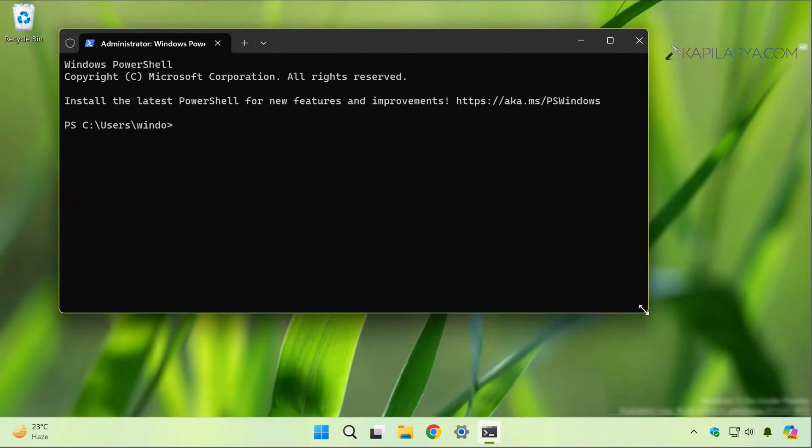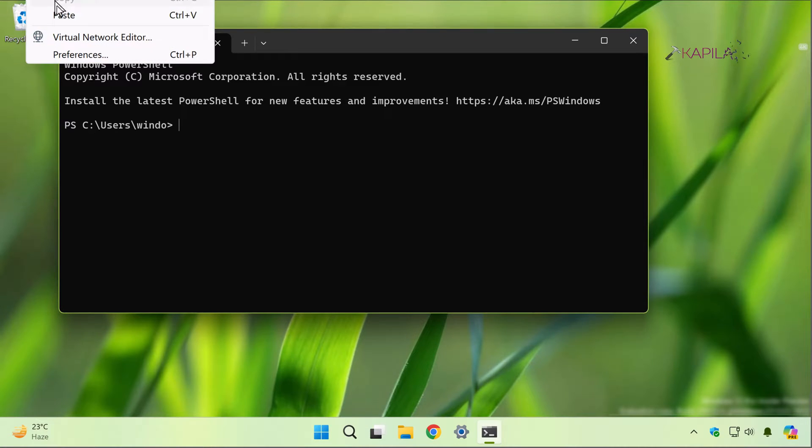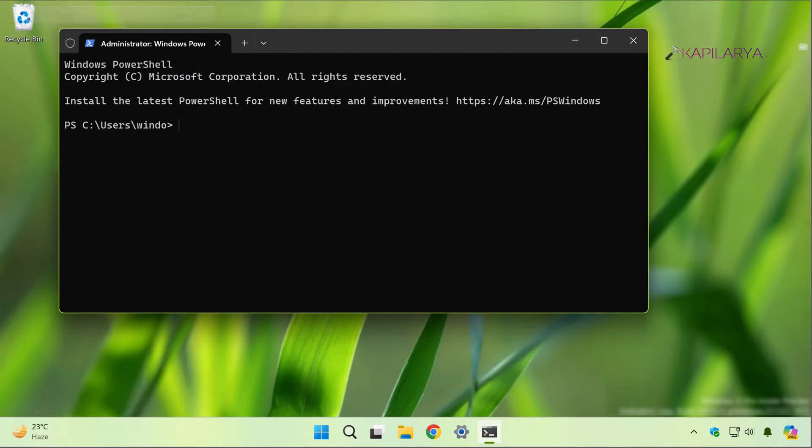In the PowerShell window, you have to paste or type sfc space slash scannow command.